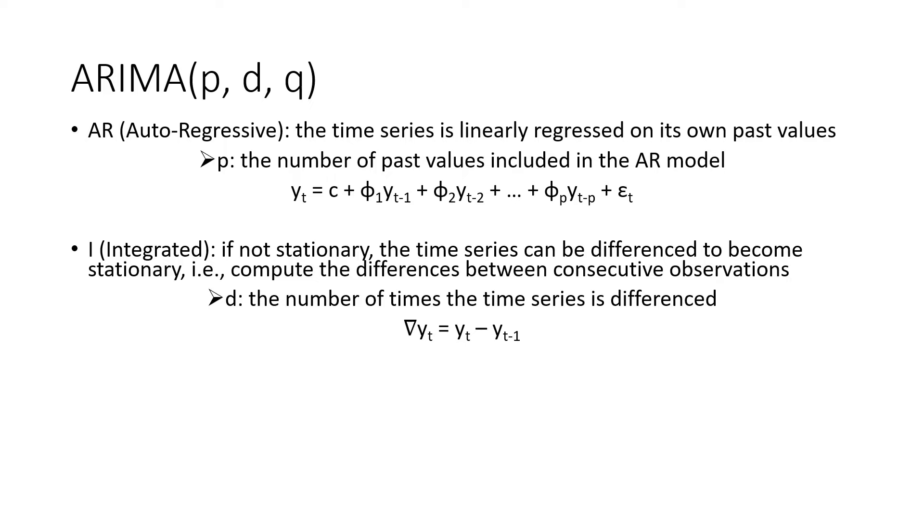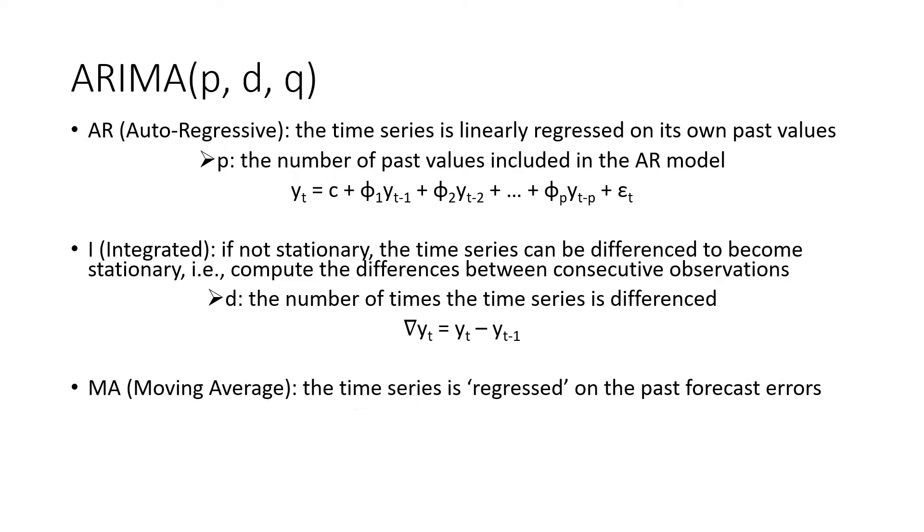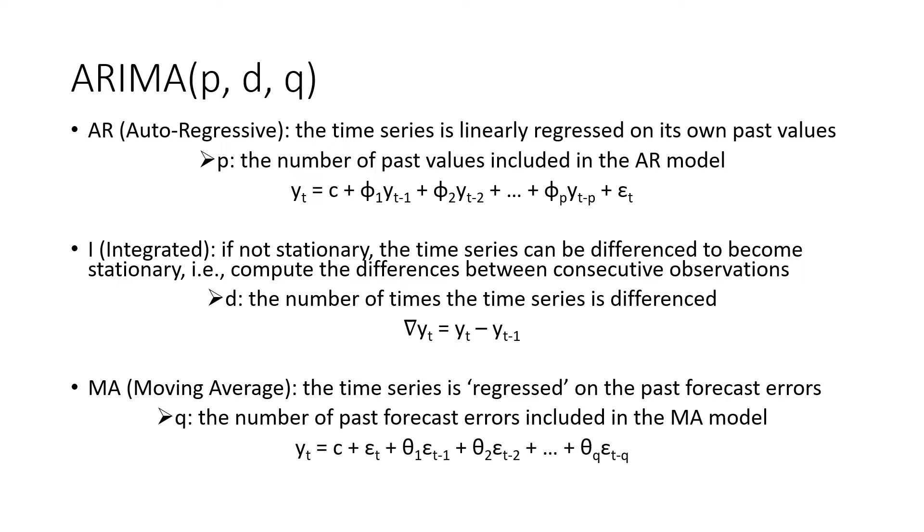The third part, MA, moving average, means the time series can be regressed on the past forecast errors. As shown in this equation, the parameter Q represents the number of past forecast errors included in the MA model, or the size of the moving average window. This is named the moving average model since each YT can be considered as a weighted moving average of the past forecast errors.